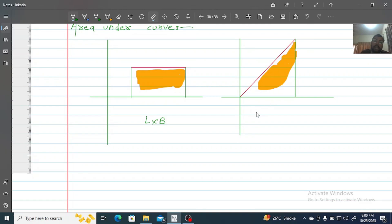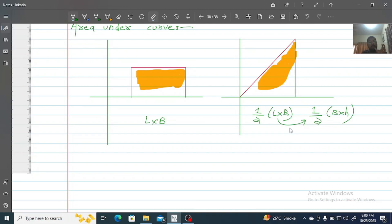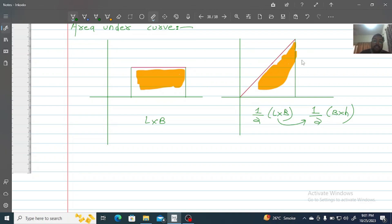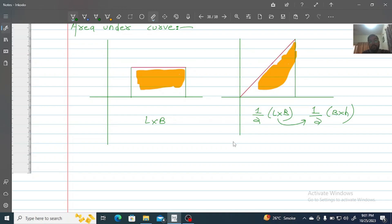Similarly, if the shape under the graph is a triangle, the area is one-half times base times height. So you identify the shape formed under the graph and apply the appropriate area formula — either length times base for a rectangle, or one-half times base times height for a triangle. You can find useful information from the area under the graph using these formulas. This video gives you a strong mathematical background in graphical analysis to solve problems. Thank you.